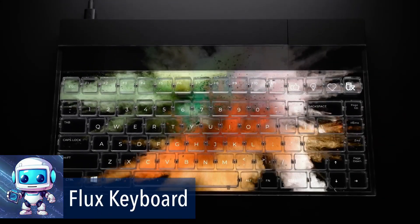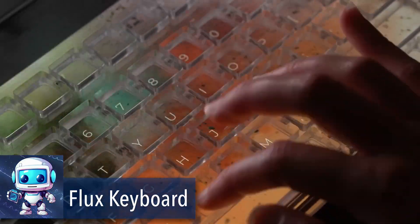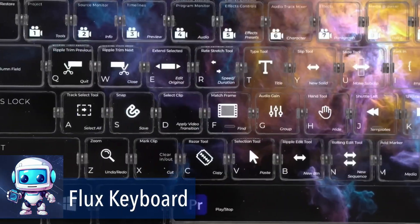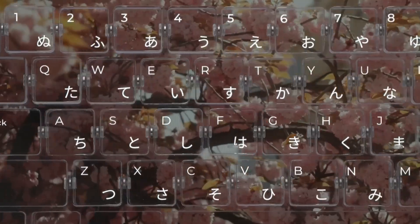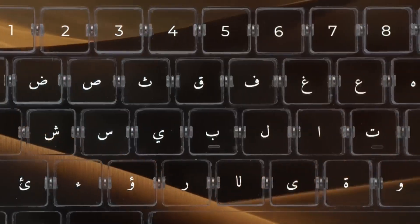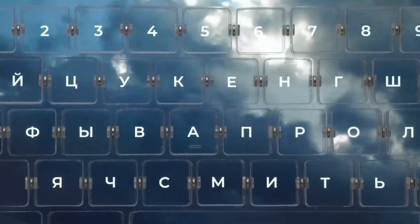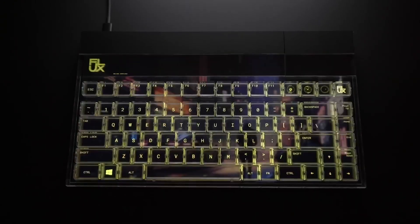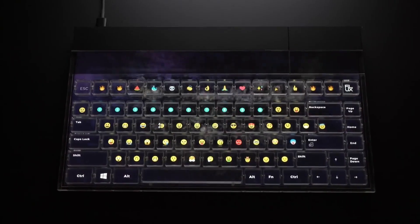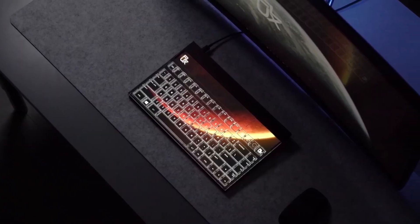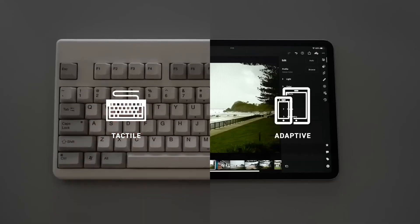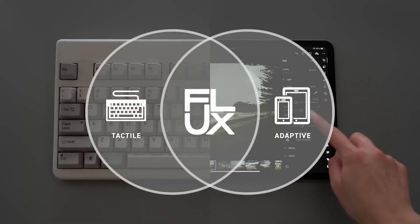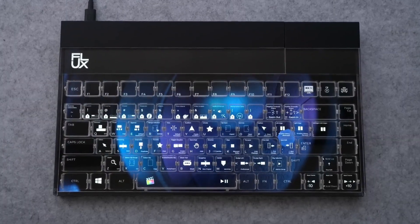The Flux Keyboard is a groundbreaking tool that enhances productivity with its customizable display and mechanical keys. It features a full HD IPS display for personalized backgrounds and switching between app-specific shortcut profiles.